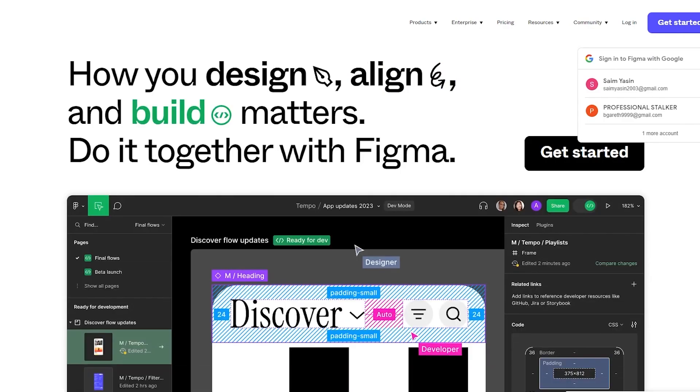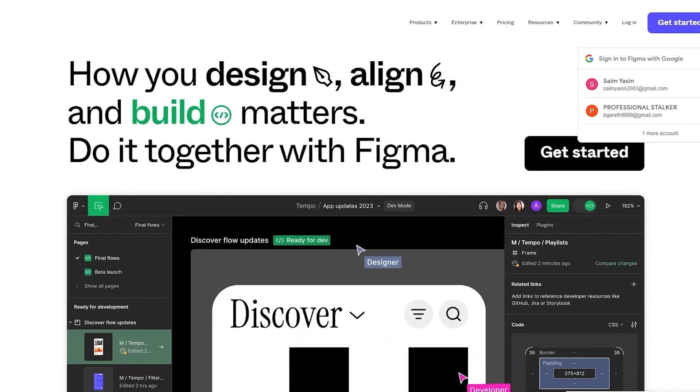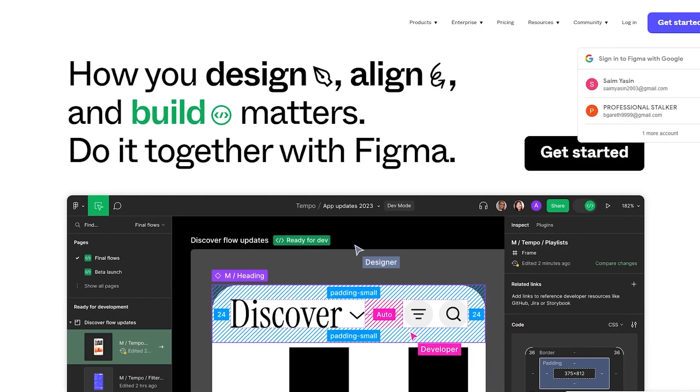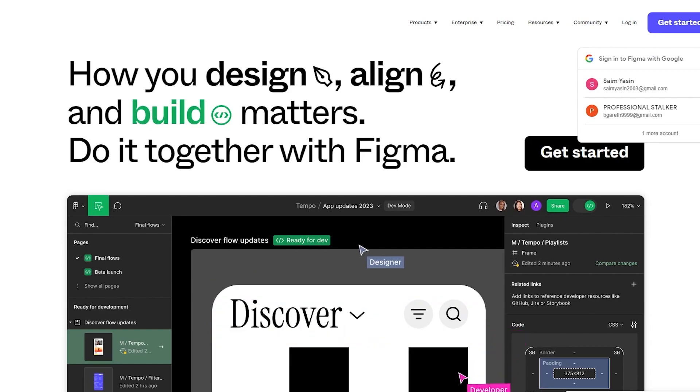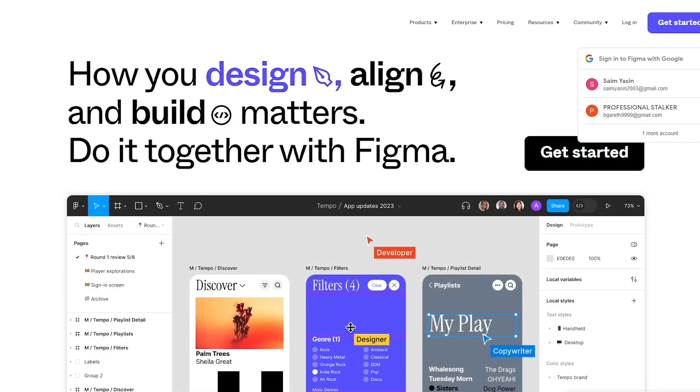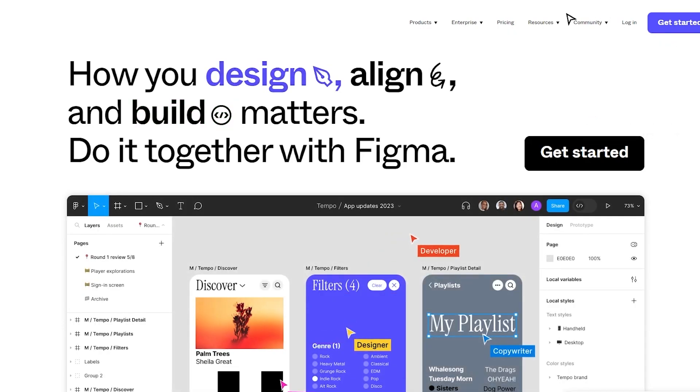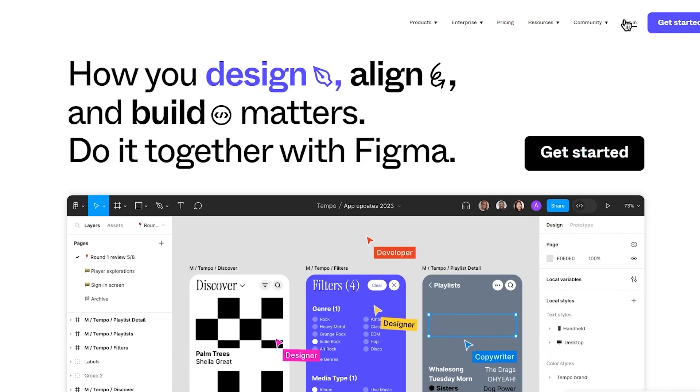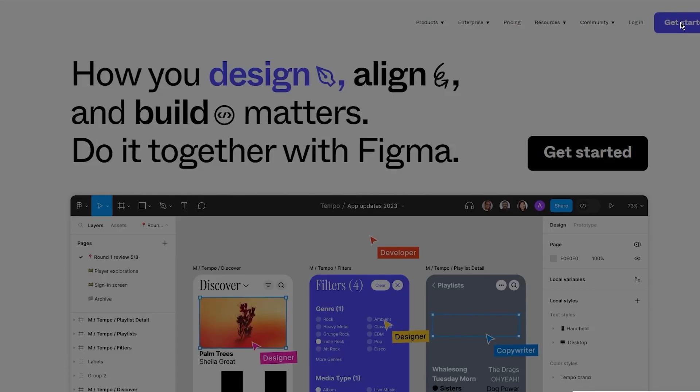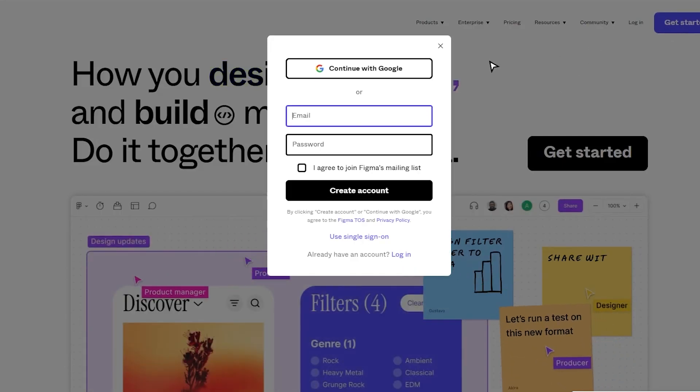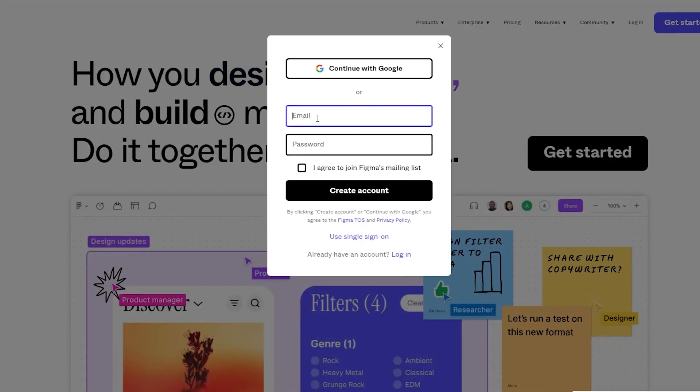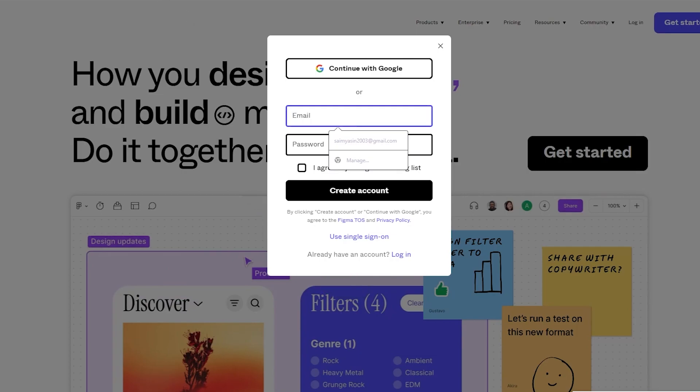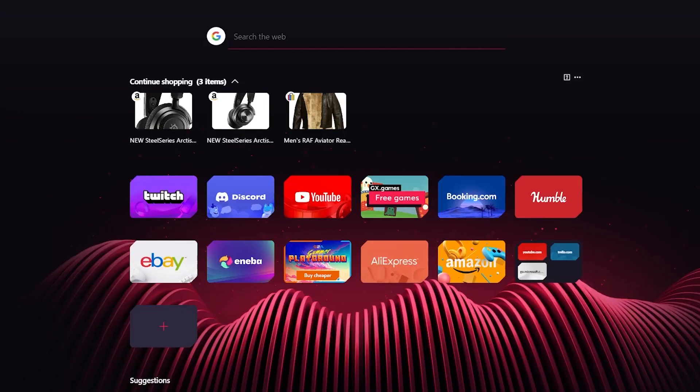So without further ado let's get straight into this. To start things off you're obviously going to come to the main Figma website which is www.figma.com and once you're in figma.com obviously we're going to go ahead and start with the signing up process. We're going to go ahead and get started for free. So obviously you can either continue with Google or you can have a custom email and password.